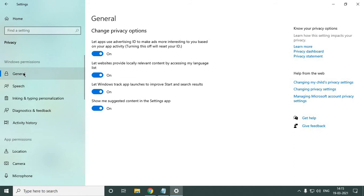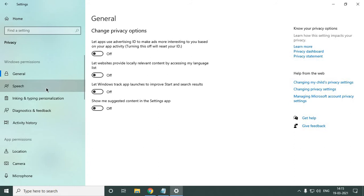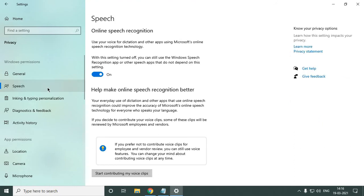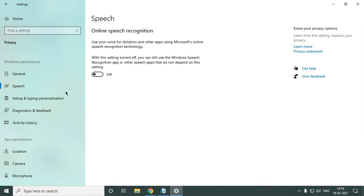In General, just quickly turn off all these features. These things you need to turn off. And go to Speech. Now, online speech recognition, if you don't want that, just turn it off.